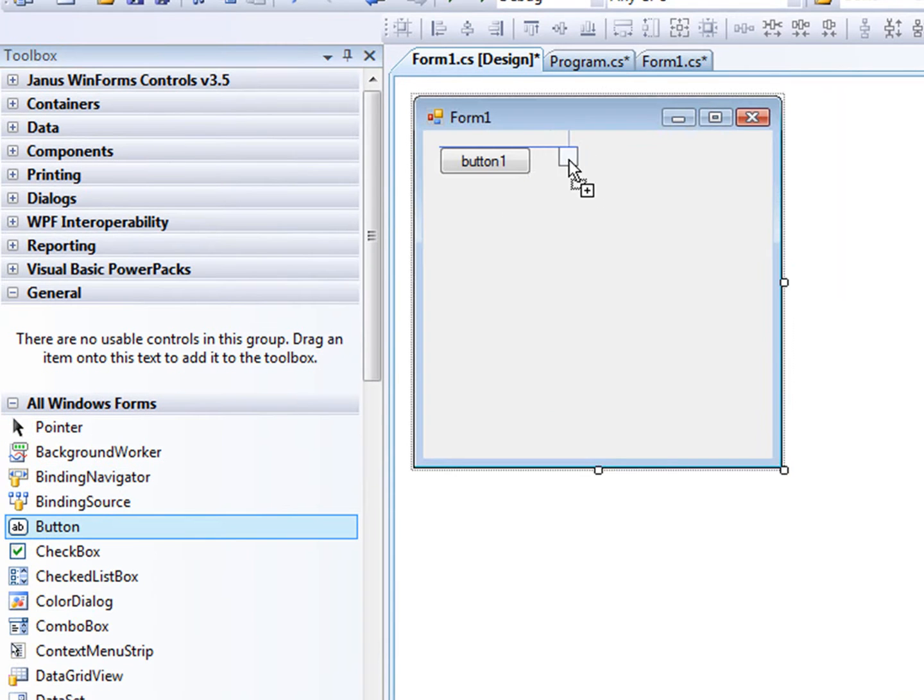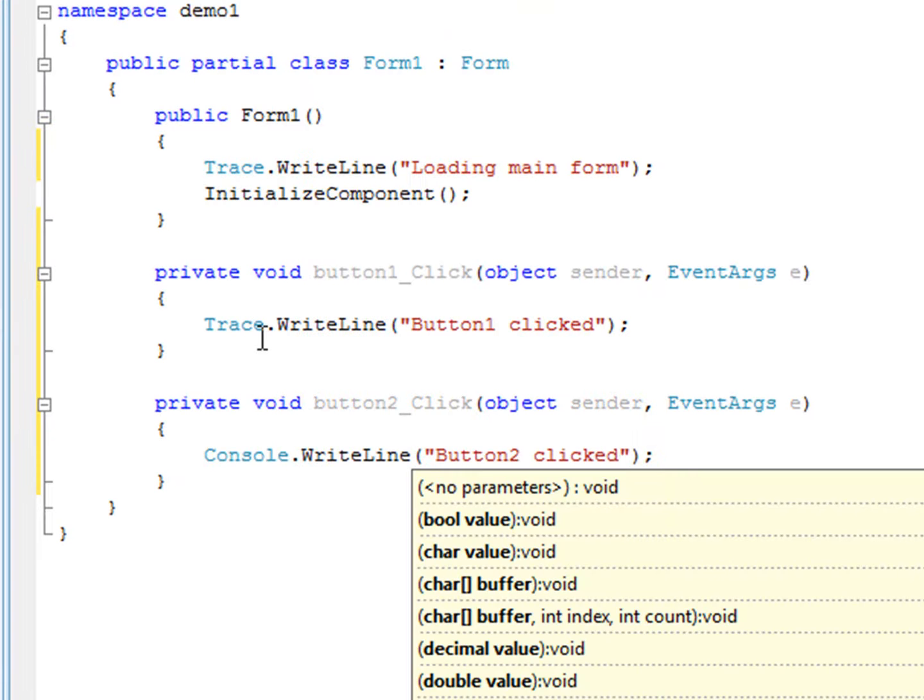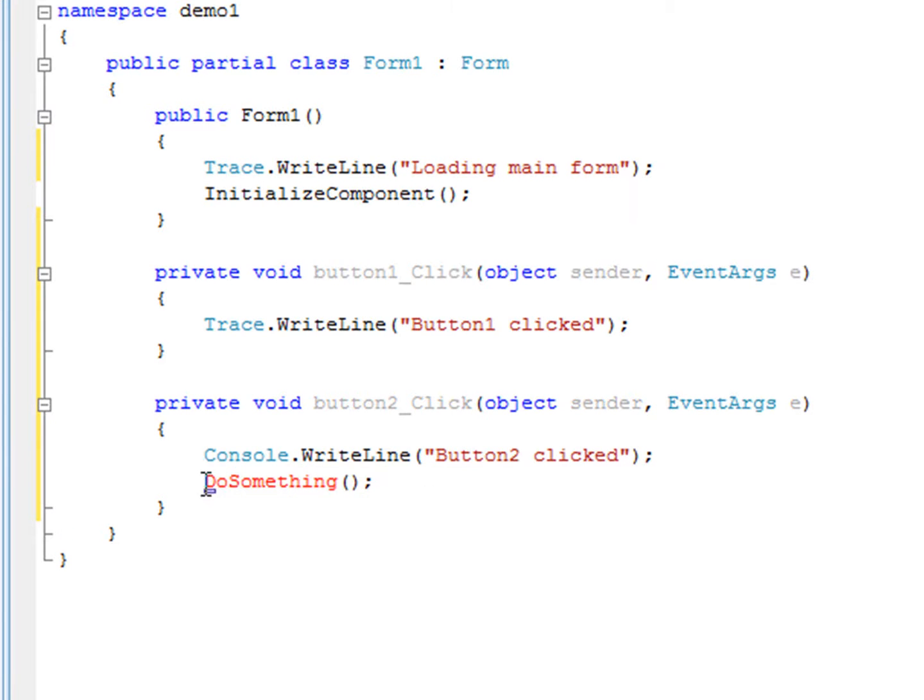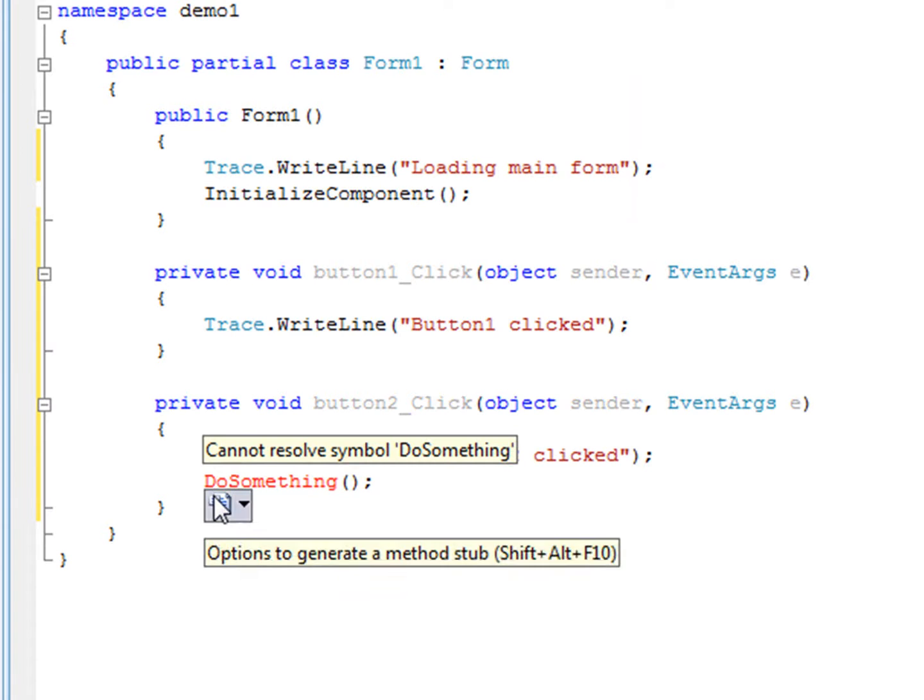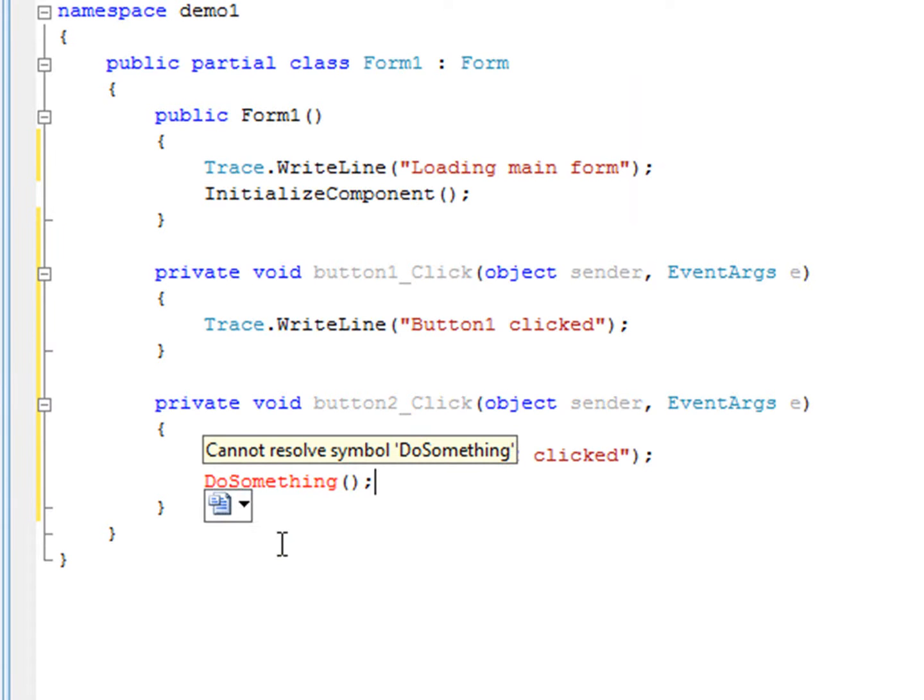Button 2 will also print a message and just for fun, we'll make it a console message this time. Button 2 will also call a method to do something.